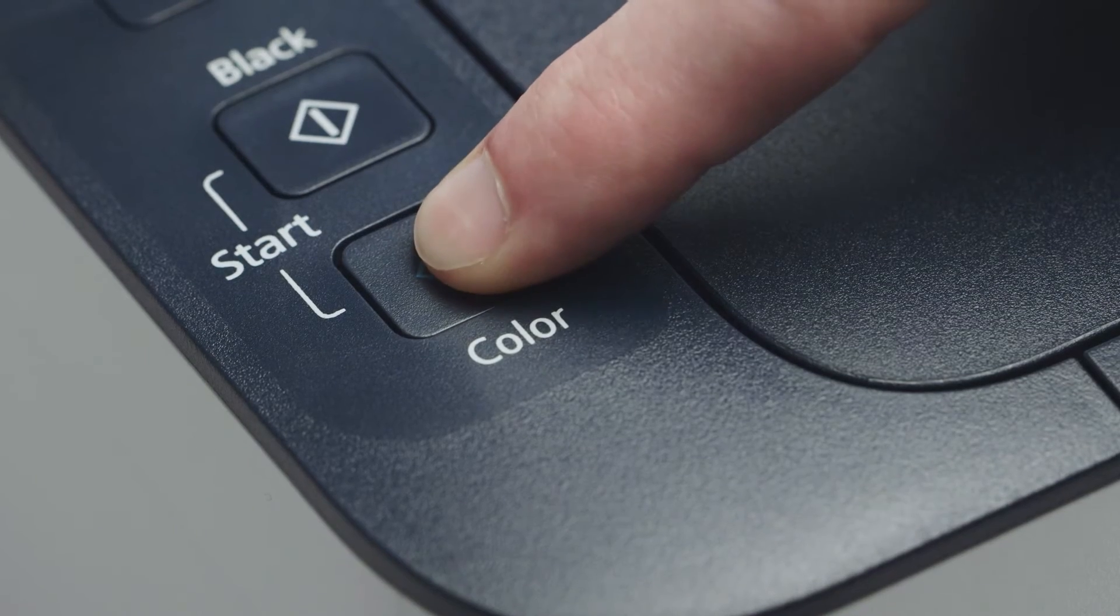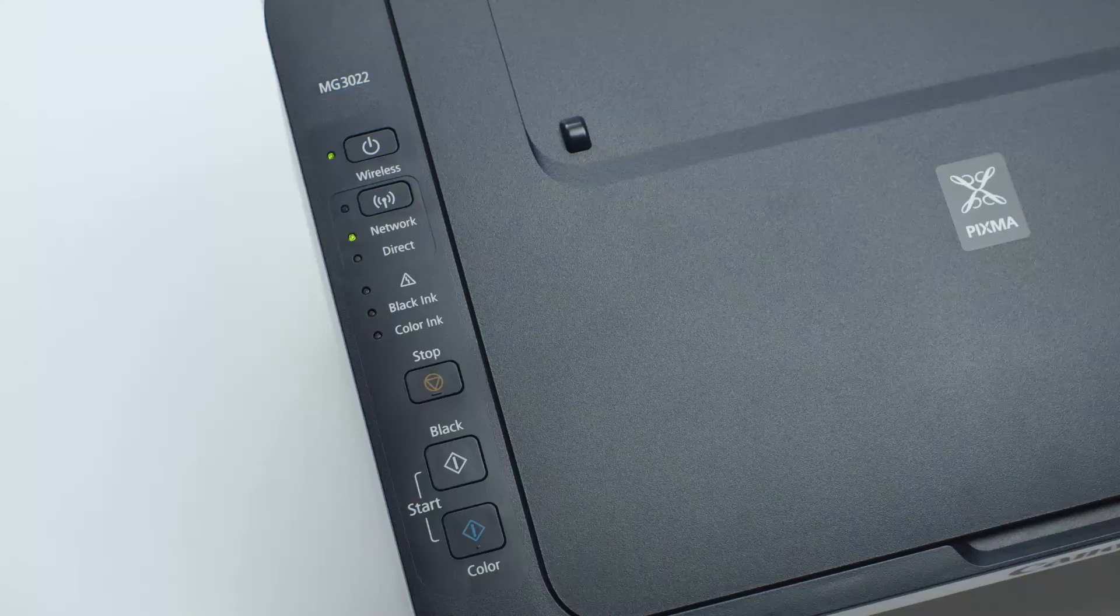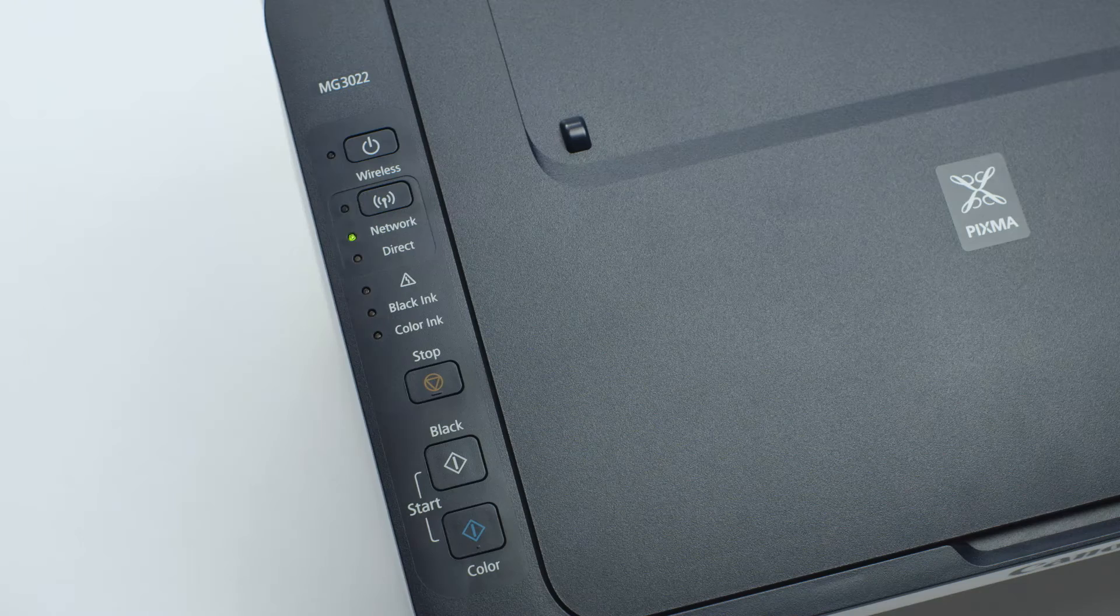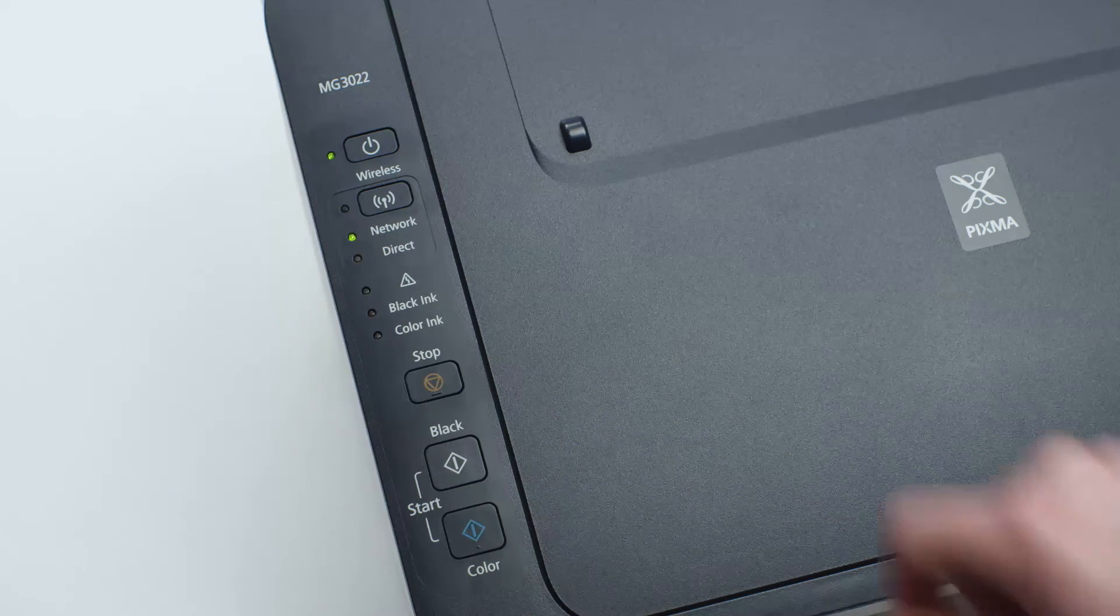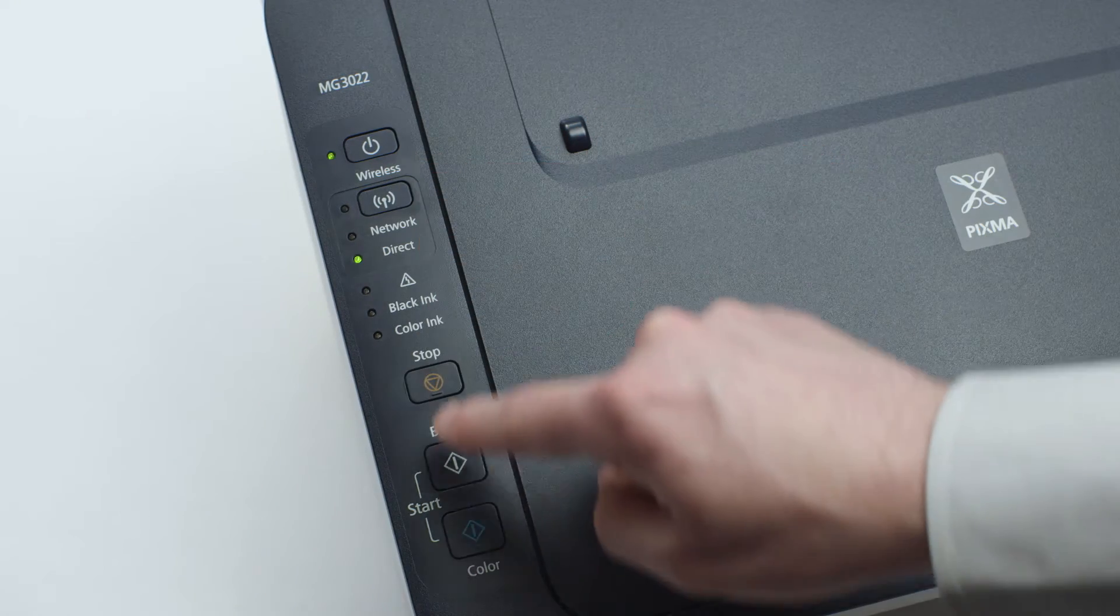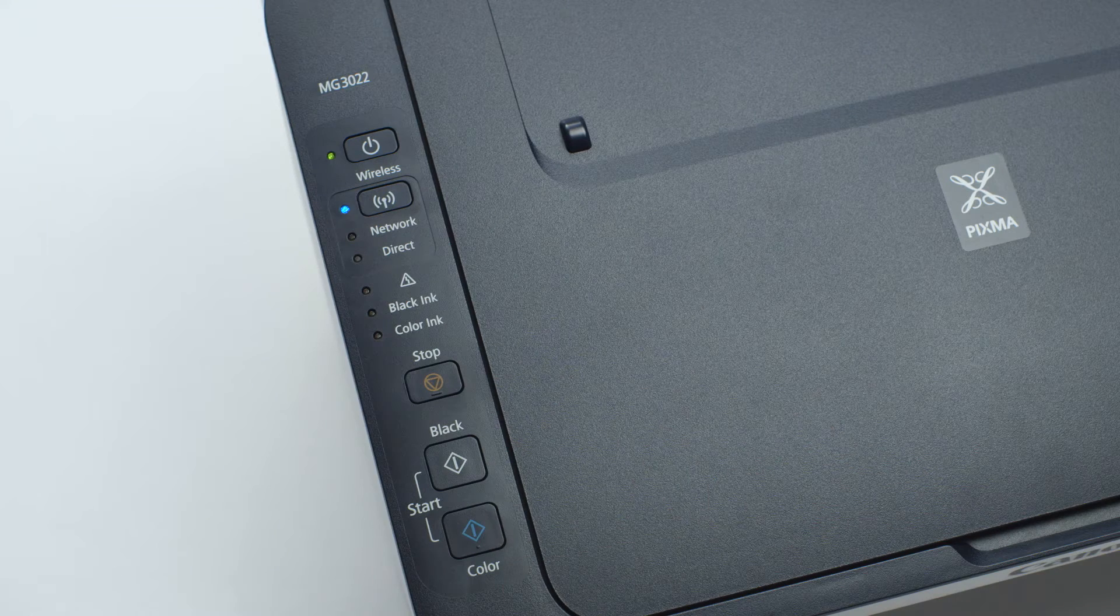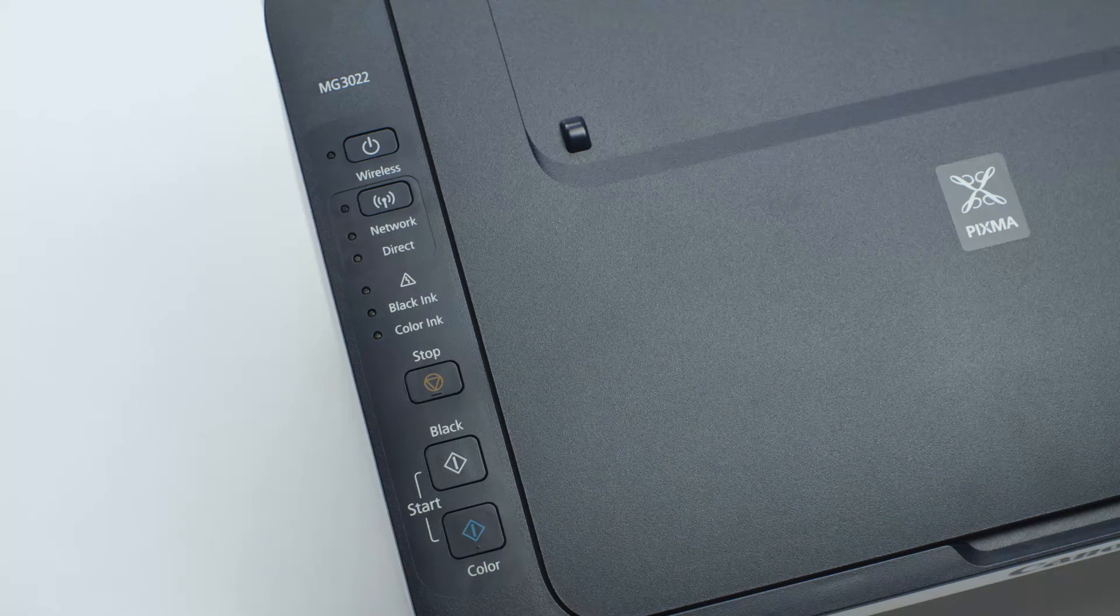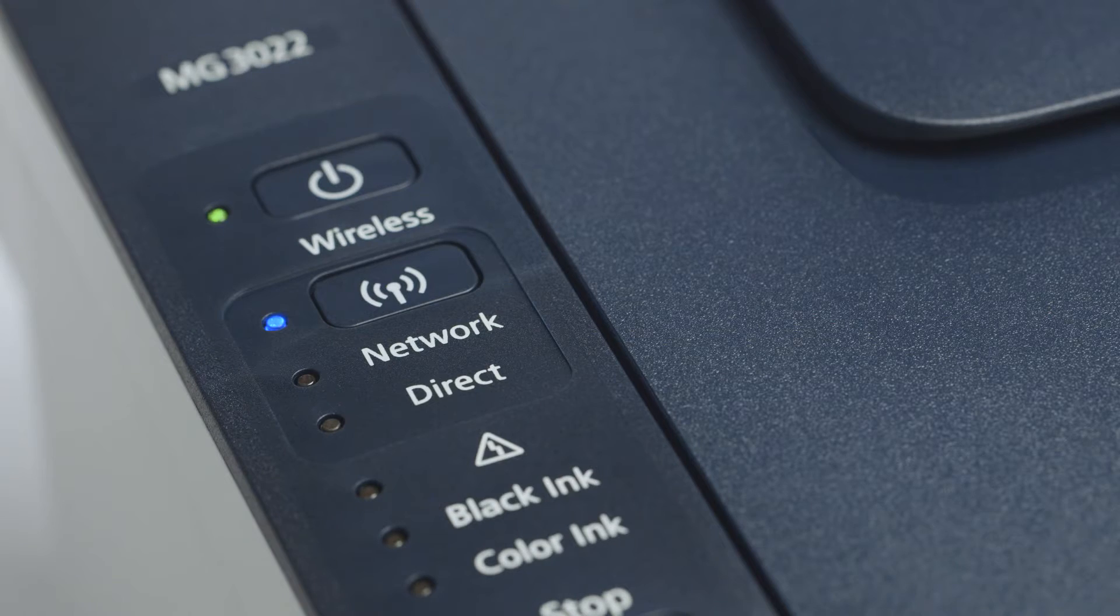Next, press the color button. Continue to press the wireless button until only the direct light is lit. Then press the color button. Make sure the Wi-Fi and on lights are flashing quickly.